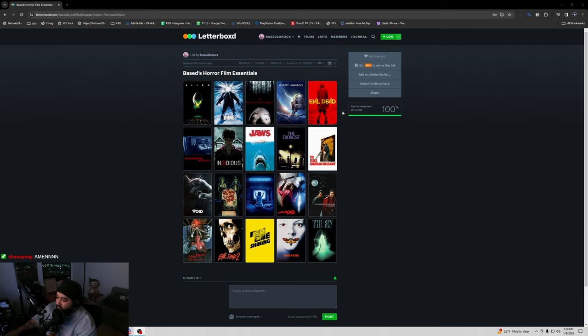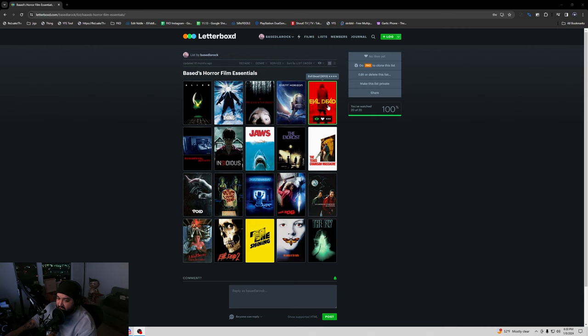Evil Dead and this is not the original Evil Dead. This is the remake 2013. Now I'm telling you this right now. This movie is the best remake I have ever seen out of anything ever. This is, and I'll say it one more time, the best remake of any movie that I have ever seen ever.